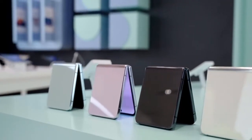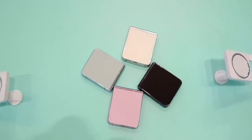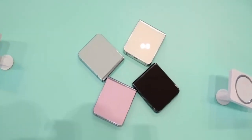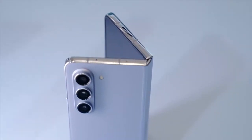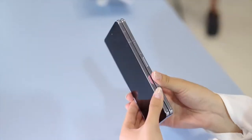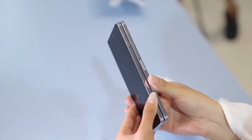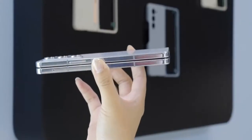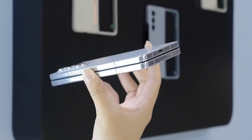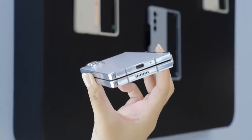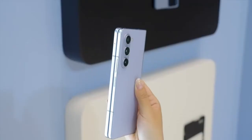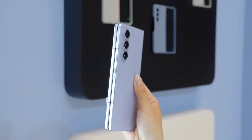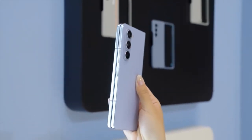The Galaxy Z Fold 5's inner screen is also upgraded with a super-closed Seiko hinge. Not only can it be seamlessly folded, but it also becomes thinner after folding — reduced from 15.9 millimeters to 15.1 millimeters. When open, it features a 7.6-inch 120Hz adaptive high-refresh-rate large screen.